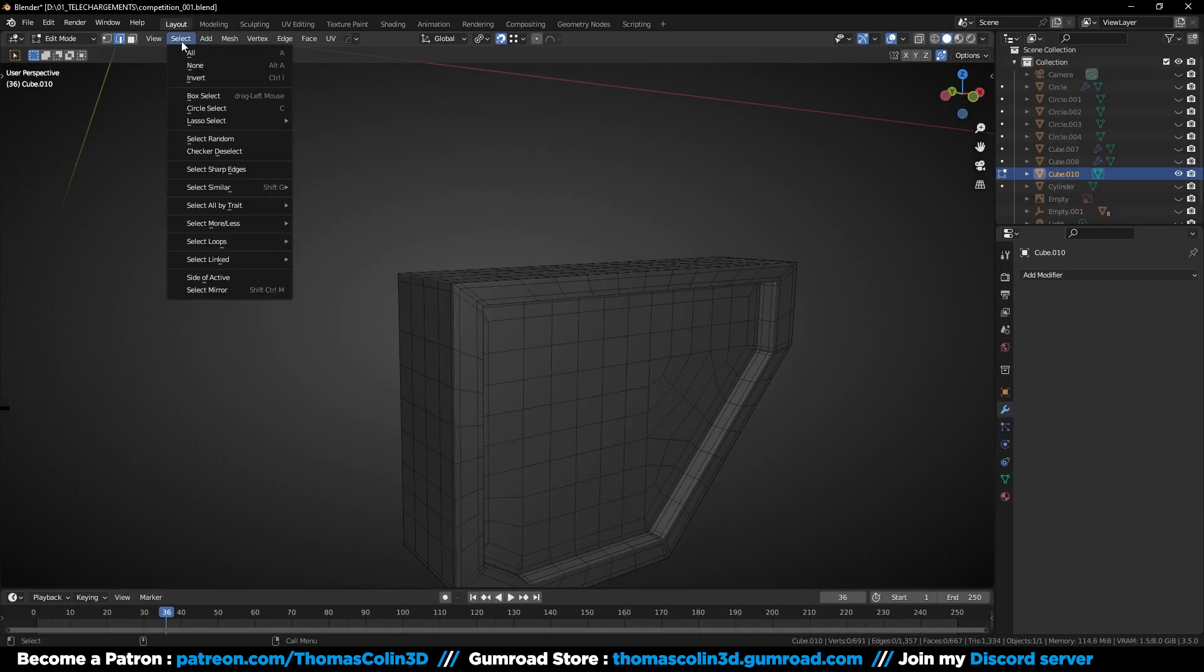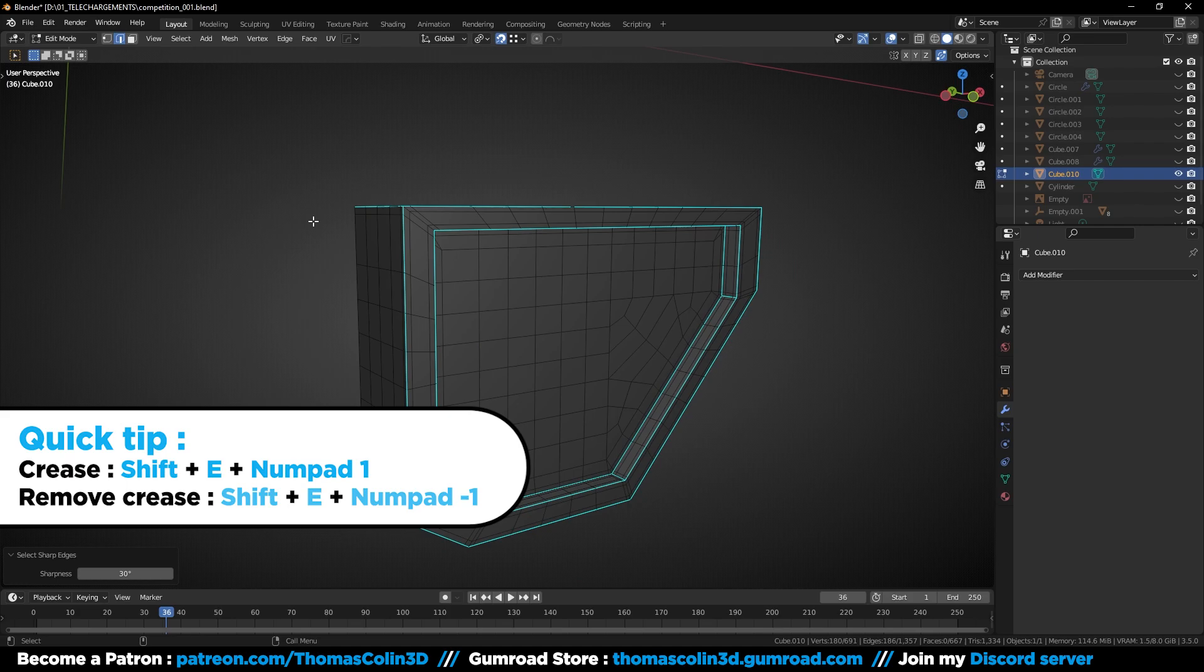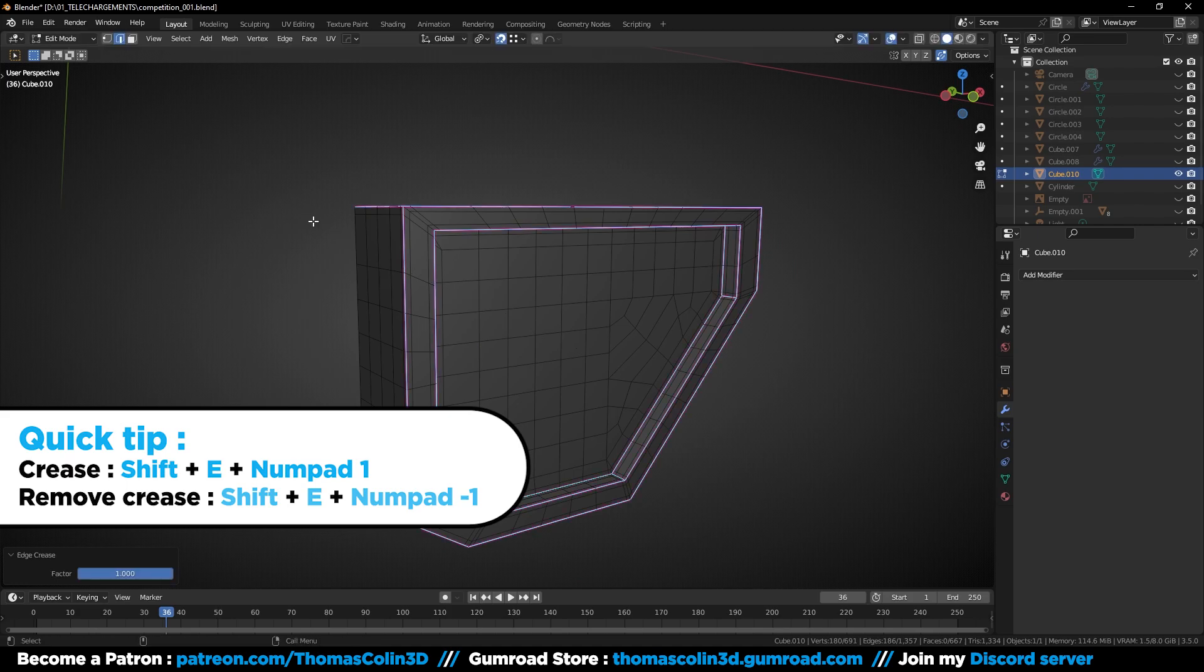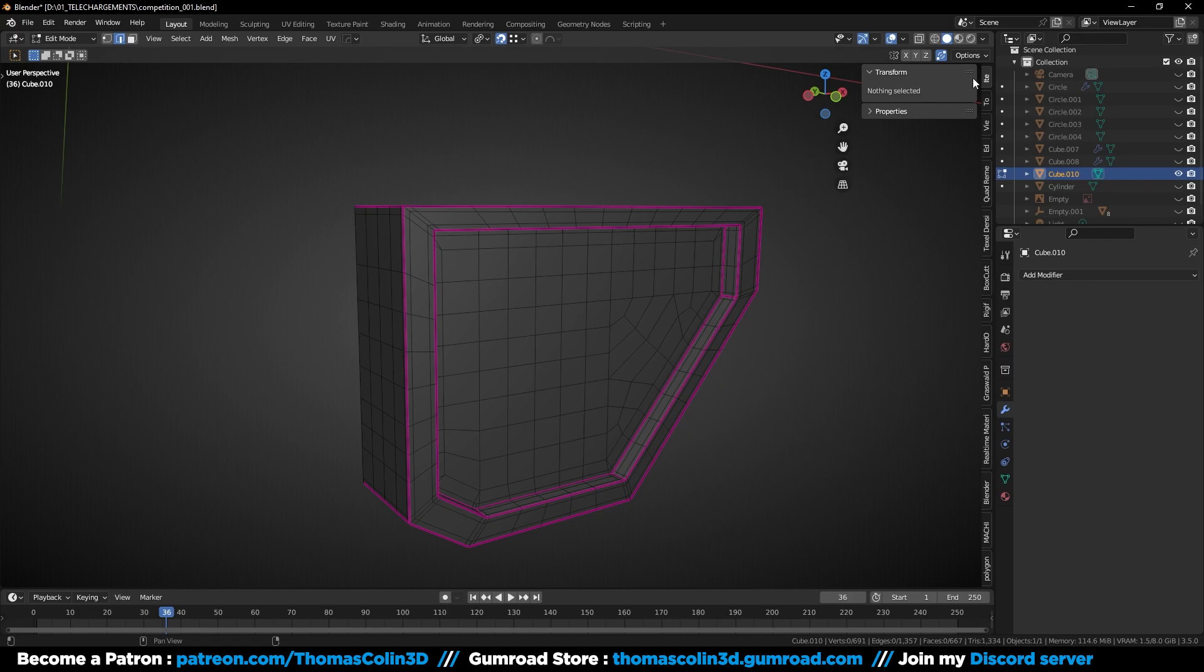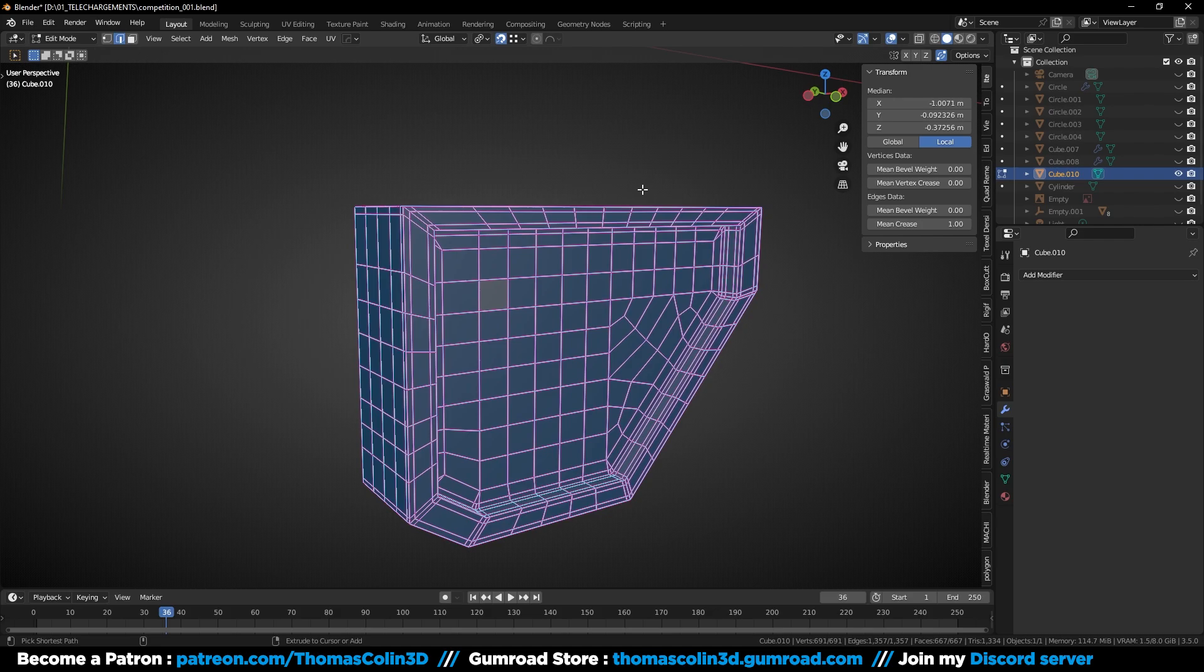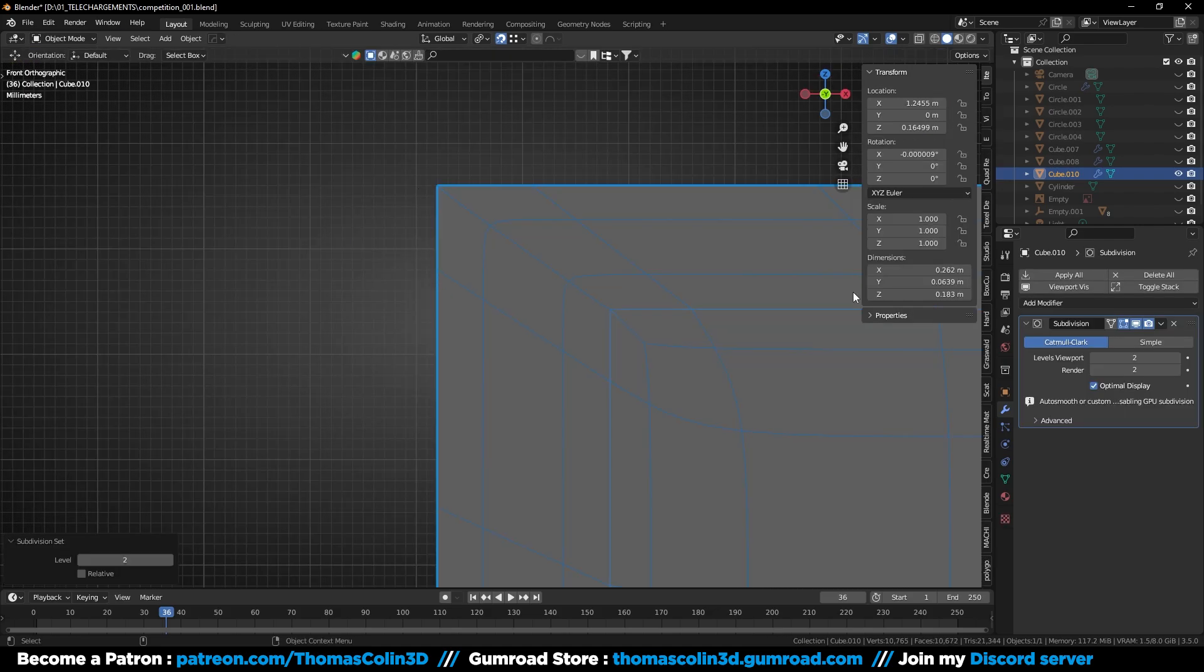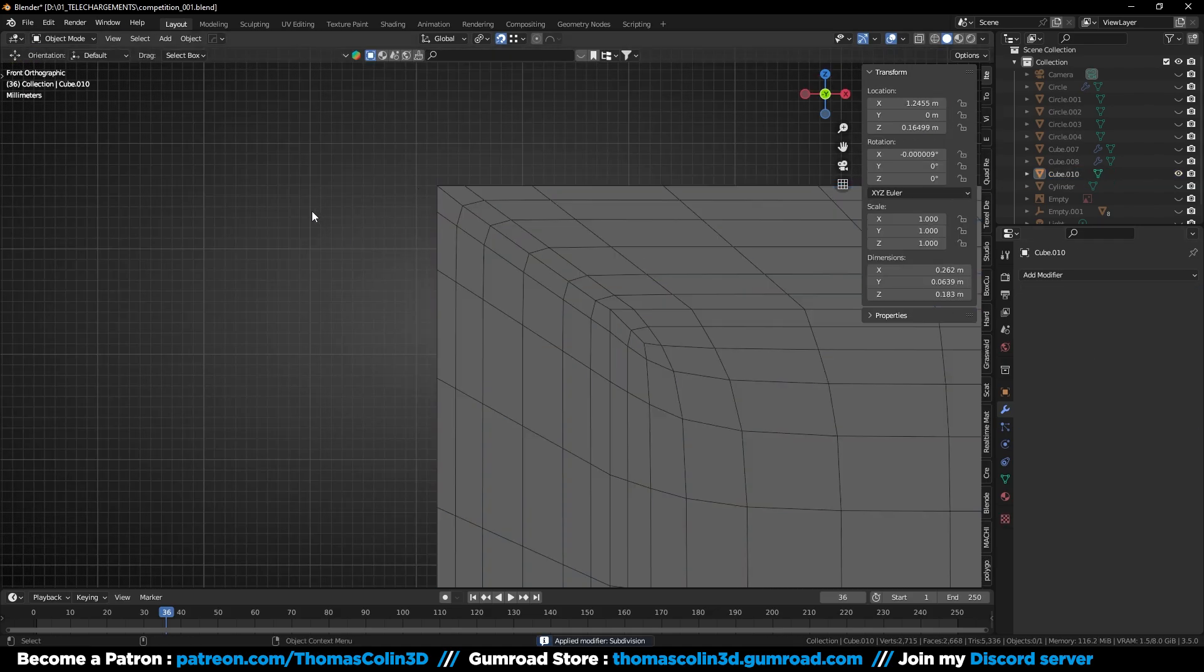The right way to apply a subdivision surface modifier is to crease the sharp edges. Select the sharp edges, then press Shift E numpad 1, or you can adjust the crease value in the transform panel. The edges are going to turn purple. You can apply the modifier and as you can see, the corner is still sharp.